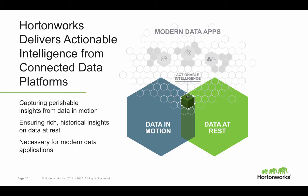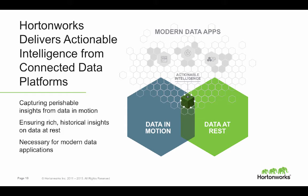Let's discuss Hortonworks and our strategy in the market. We are delivering actionable intelligence — capturing perishable insights in real time by analyzing data in motion, and drilling into terabytes or petabytes of data at rest for historical insights that in turn help tune streaming analytics and data flows. Modern data applications live at the intersection between connected data platforms and the data they manage — delivering actionable intelligence for data discovery, a single view of the data, or predictive analytics.